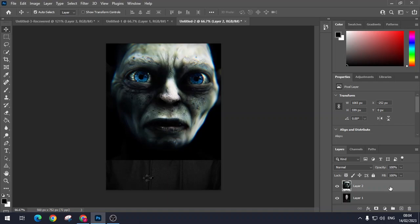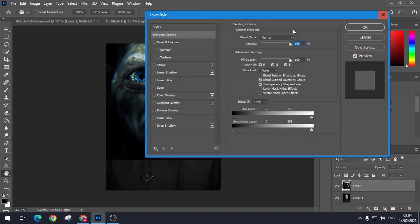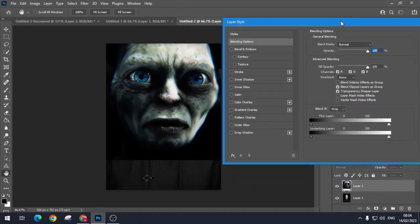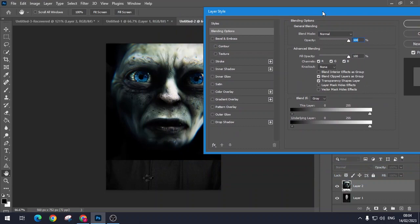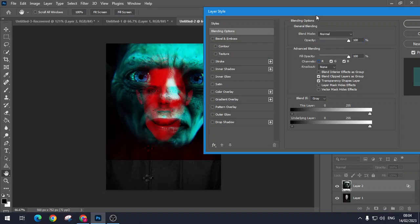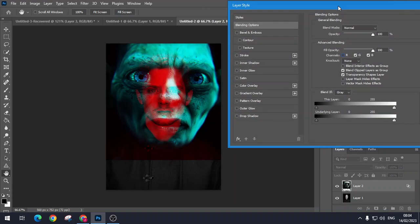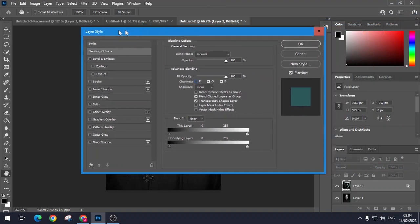And then all I'm going to do is just double click on the layer. And then what you get is you get the layer style here. So as you can see, it's already on blending options. So on the blending options, I'm just going to get rid of the red channel. And you can see that Elijah Wood comes through on Gollum.